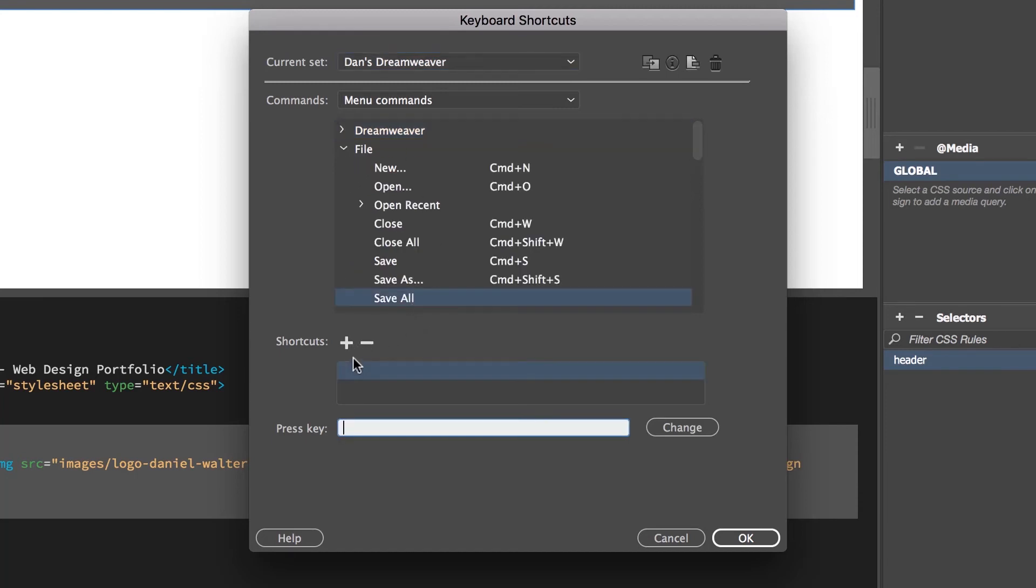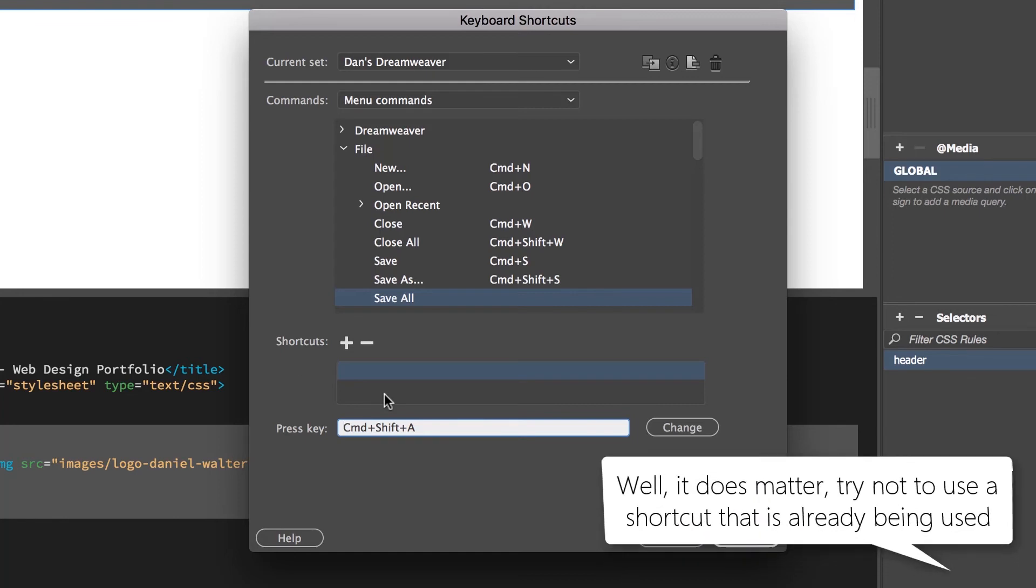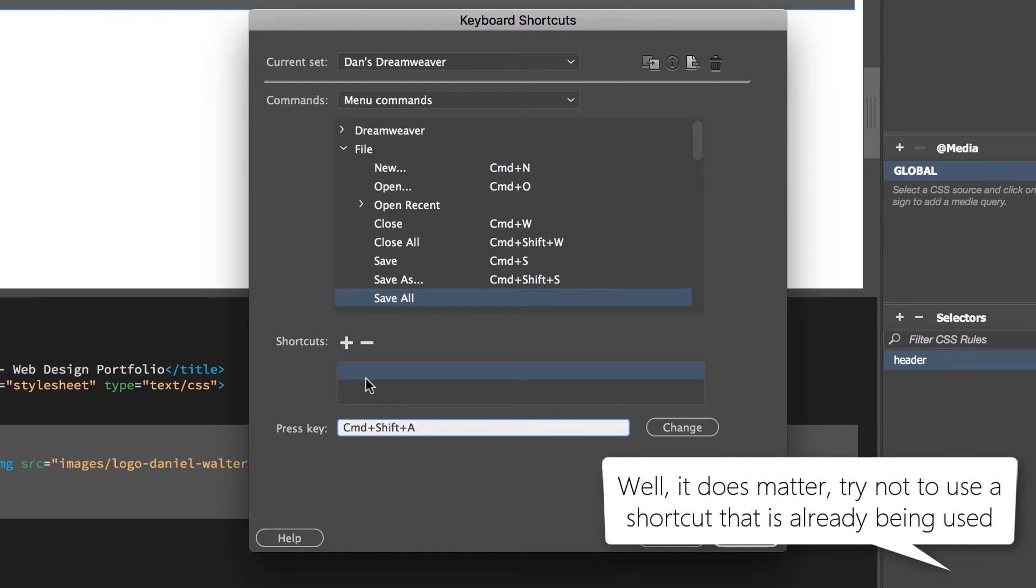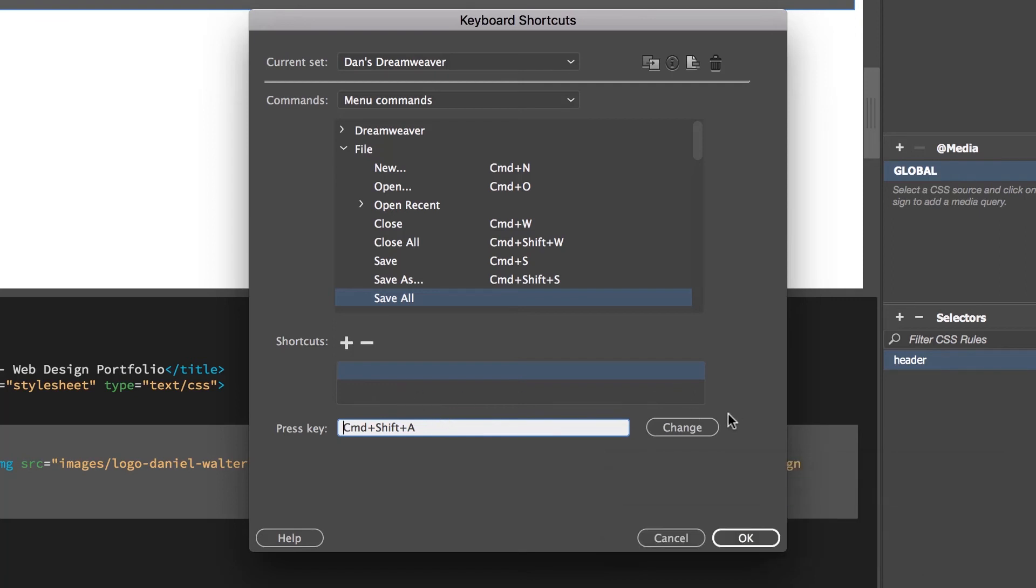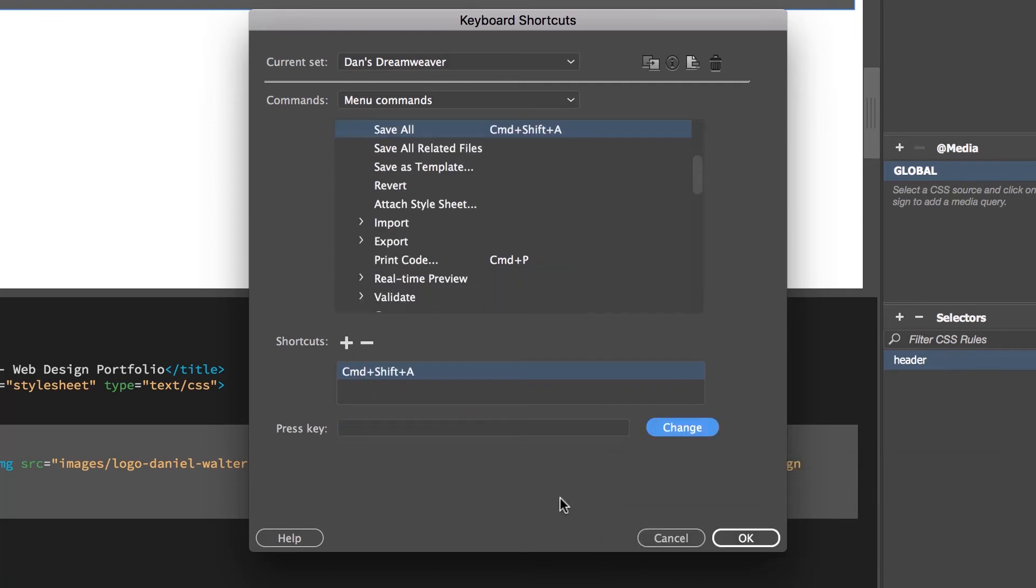Now we have plus, and we can pick anything we like. I'm using Cmd-Shift-A, if you're on a PC, Ctrl-Shift-A. And you can use anything you like, it doesn't matter. Whatever you think you'll remember, that's how we're going to do it. Click Change, great, click OK.